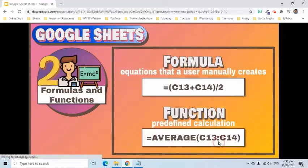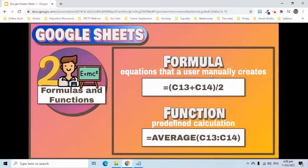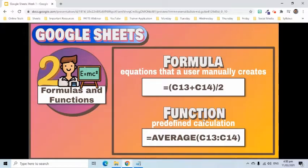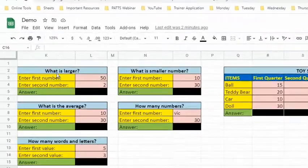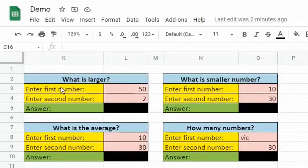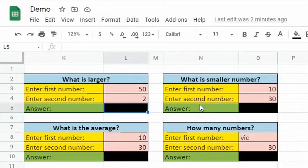The equations that a user manually creates and enters in spreadsheets are called formulas. That is similar to what we just entered earlier in our example worksheet. Sheets also has a collection of predefined calculations. Let's use some of them today.